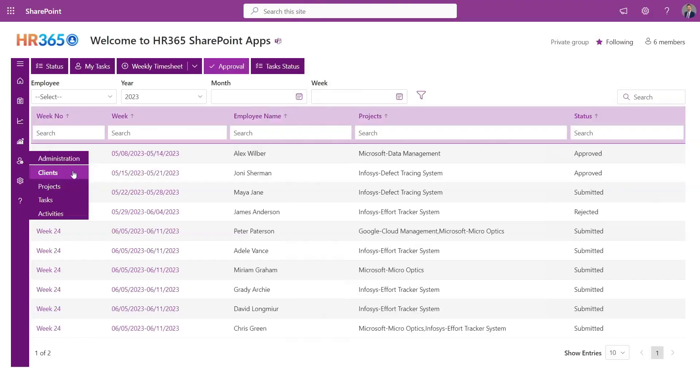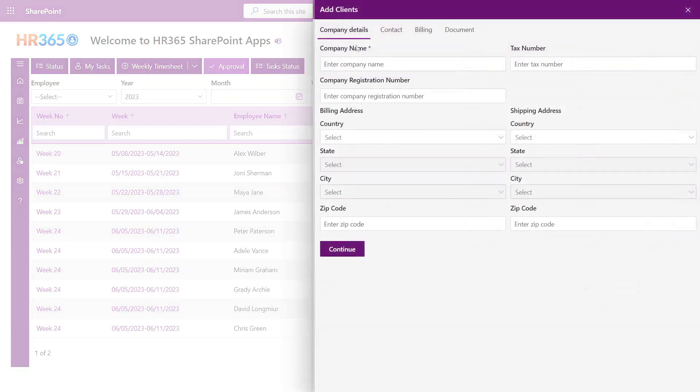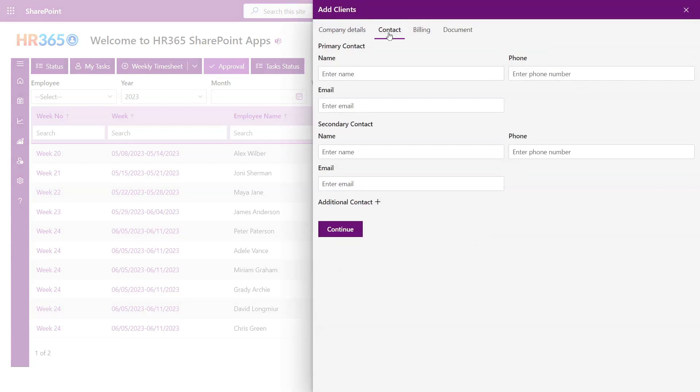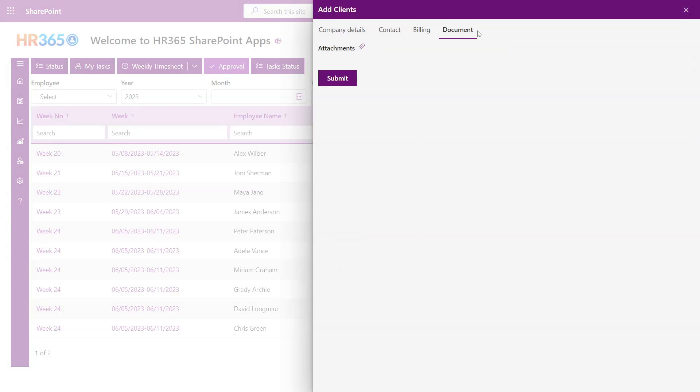Company Administration - Clients. Within clients, you have the option to seamlessly add and manage the companies or clients you work with. By simply filling in essential information such as company name, registration number, primary and secondary contact details, as well as billing information, you can establish a comprehensive client profile.